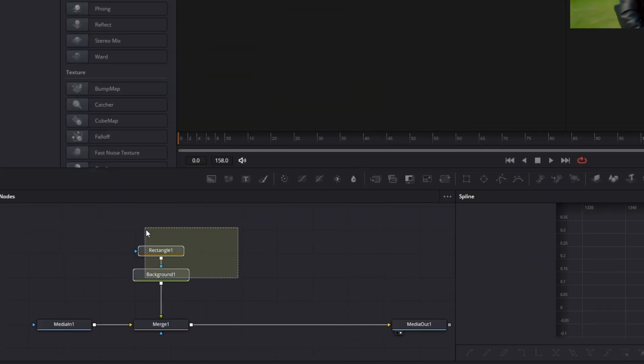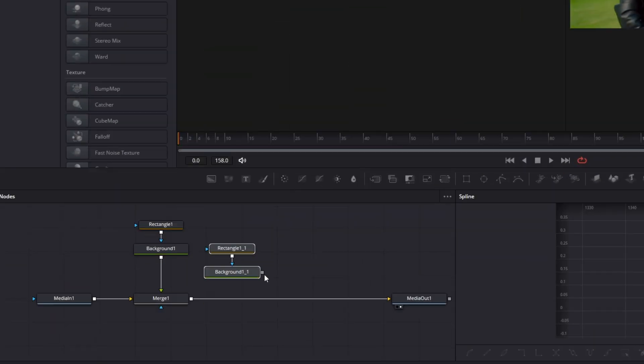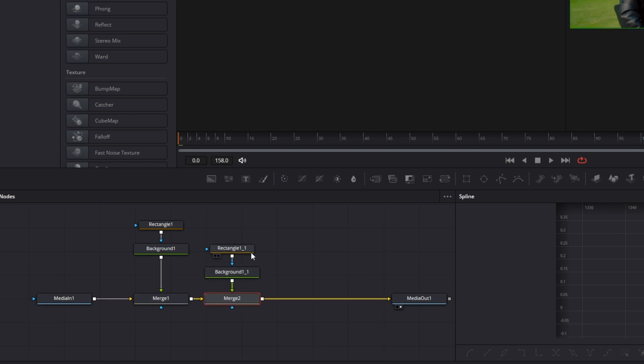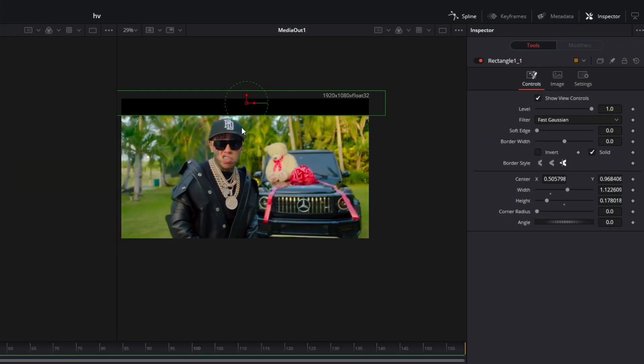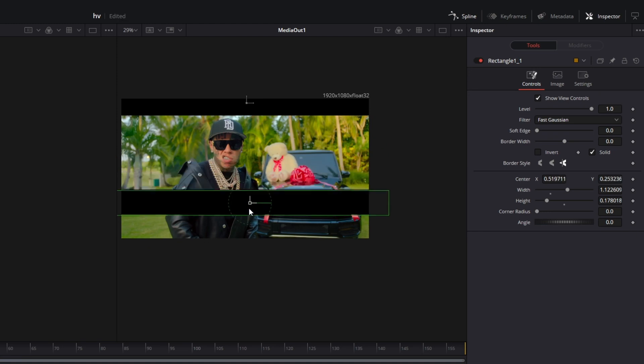After you've done this, copy and paste these two nodes and connect the background node with the merge one node. Now you have to go to the rectangle mask and change the position of your black bar.